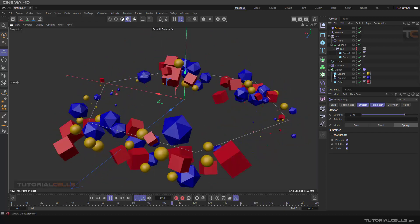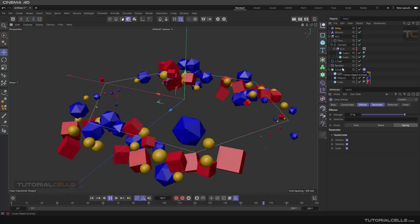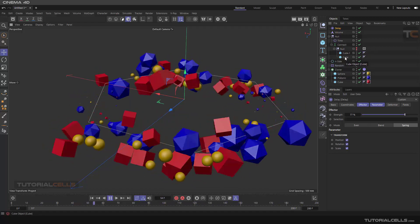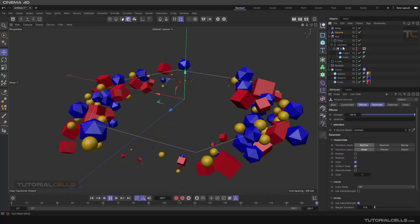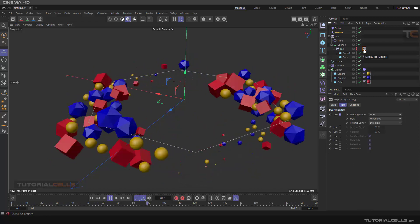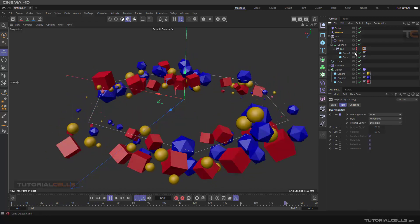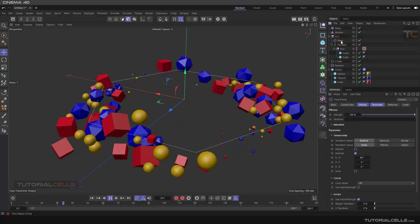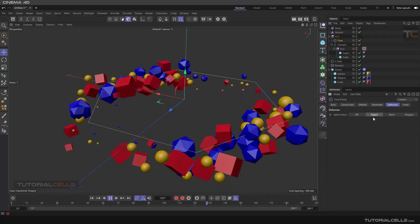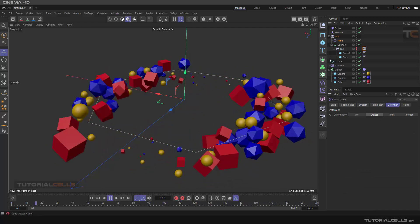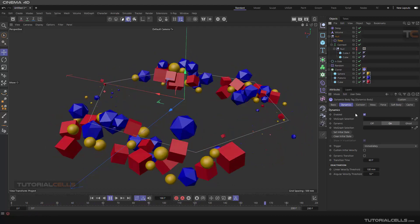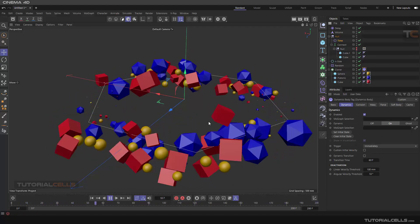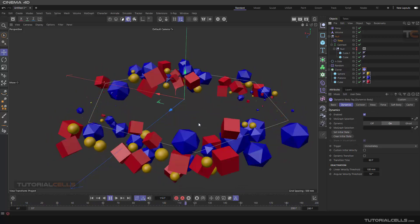In this lesson you learned how to clone objects around a spline, use a random effector, use a connect object as a volume to change a parameter, use a display tag, use a time effector to rotate an object, and apply a simple dynamic rigid body tag. You can now create this beautiful motion graphic.